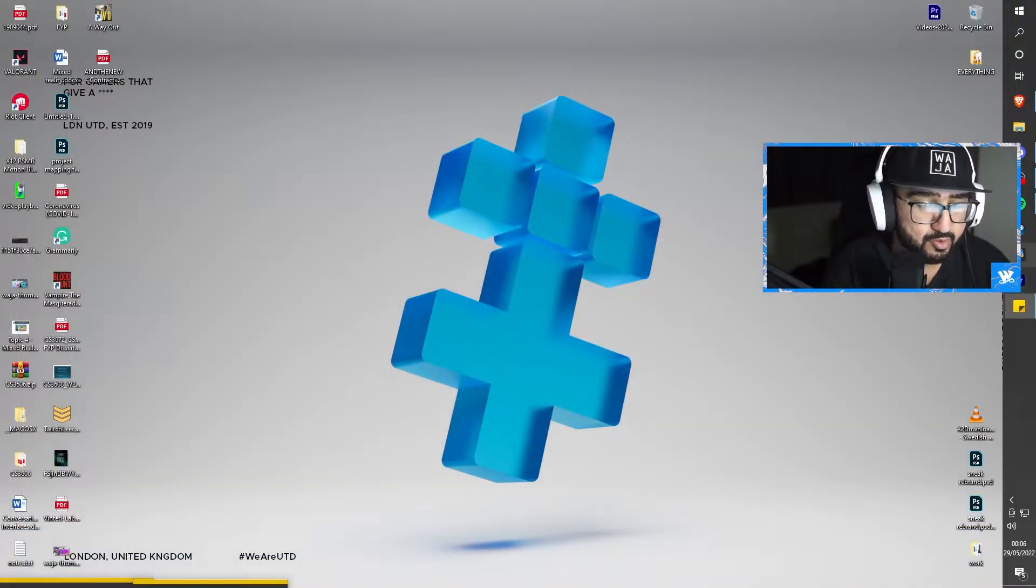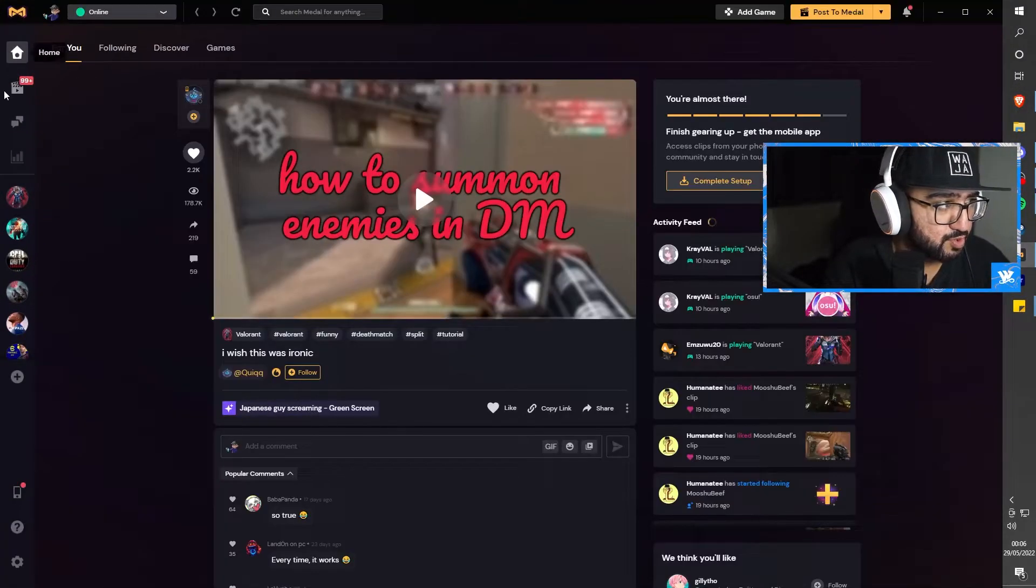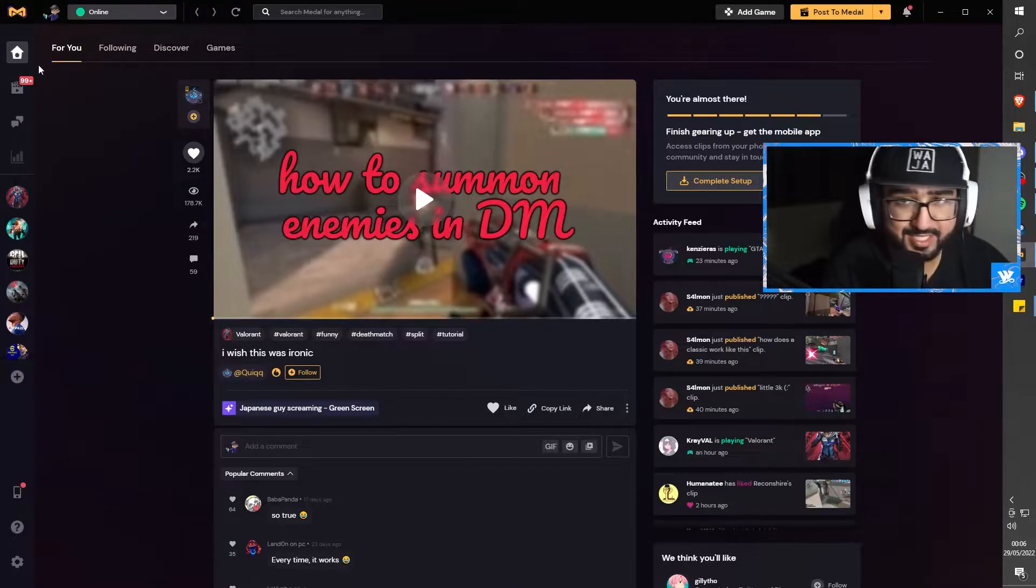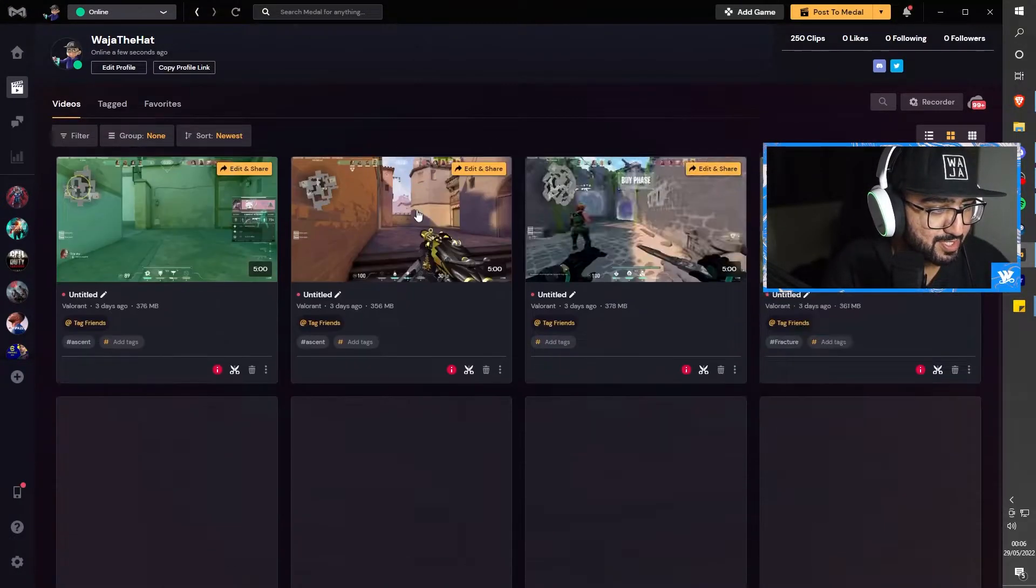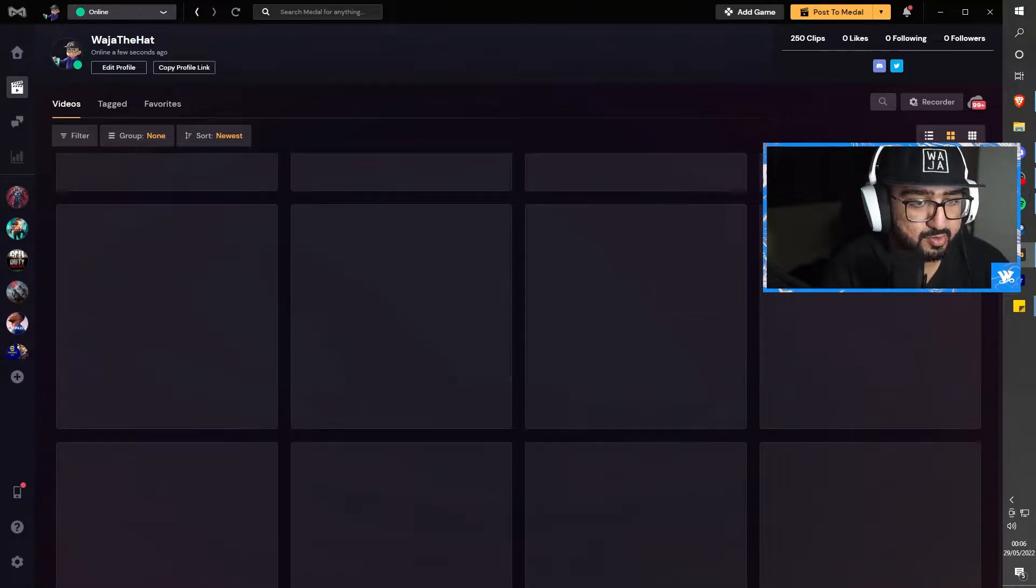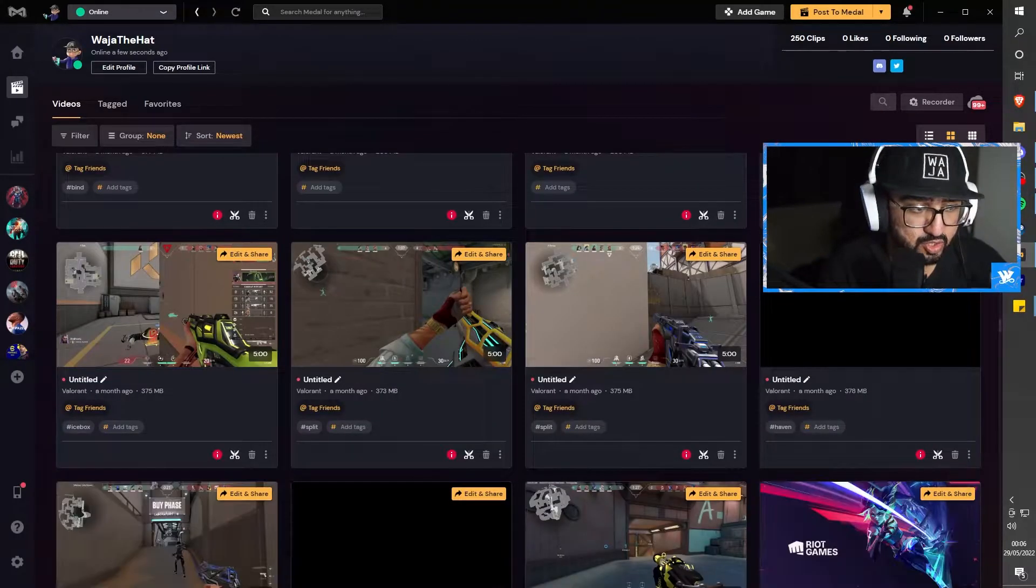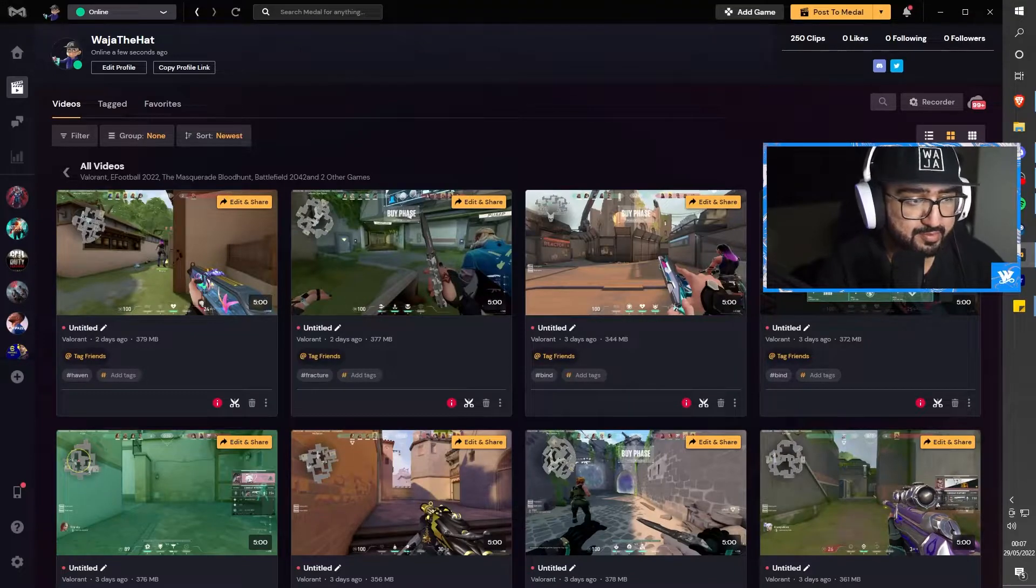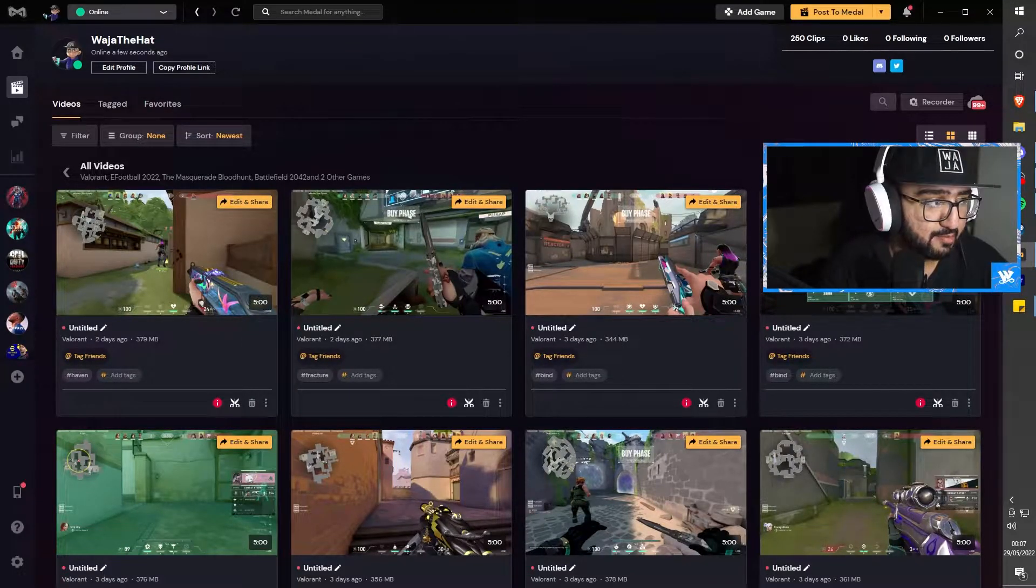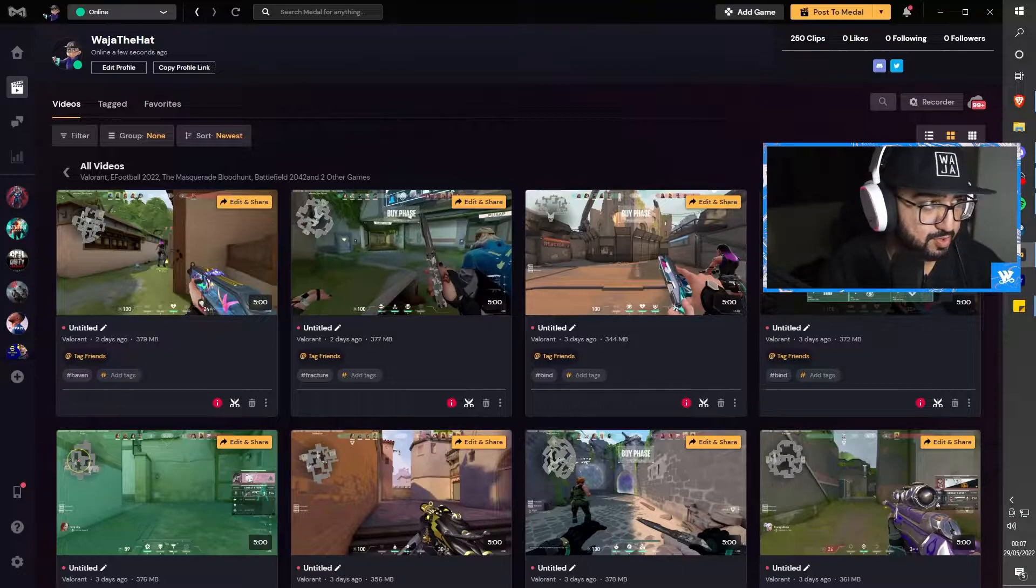Once you've got Medal, load it up. As you can see, mine's already loaded up and I've already got 99 plus clips in my library. There's so many here. The reason why I don't title them is because I'll show you a method that I use. You don't have to post clips on Medal just to download them if that makes sense.